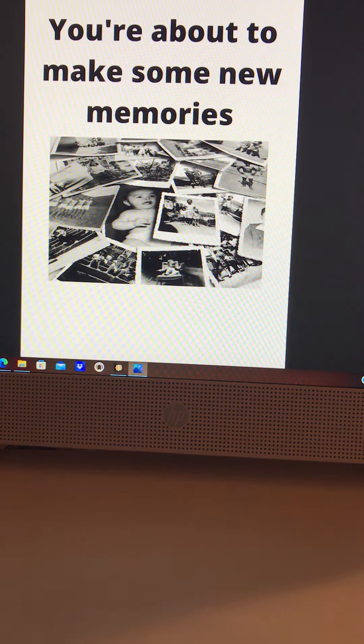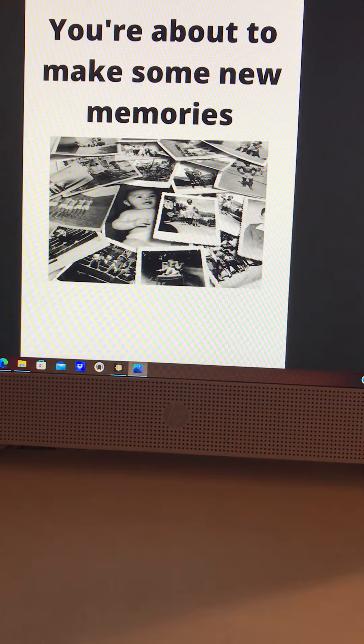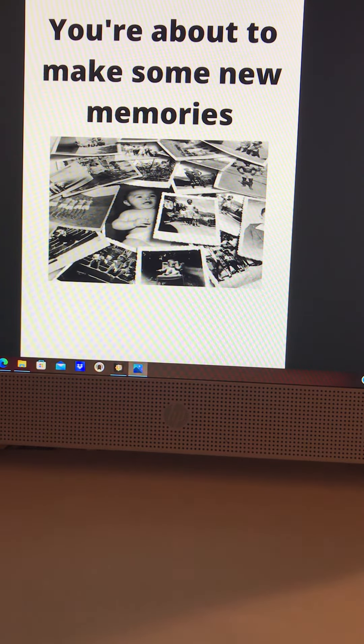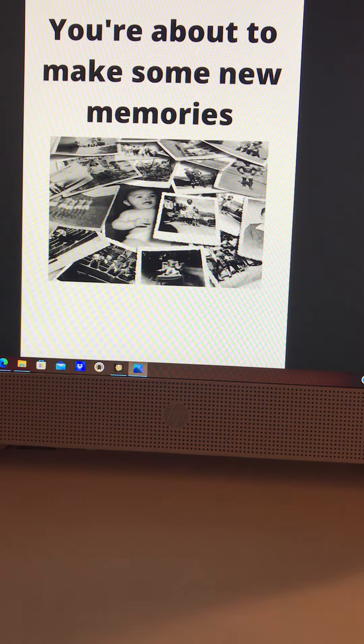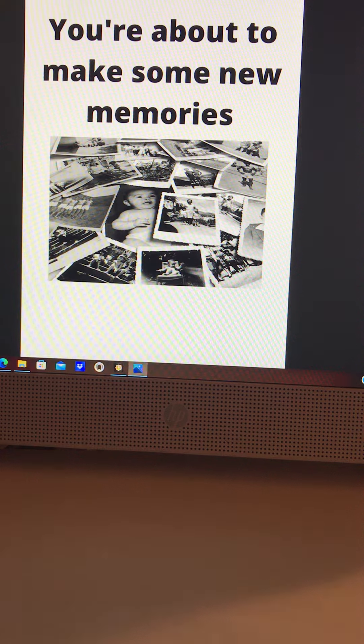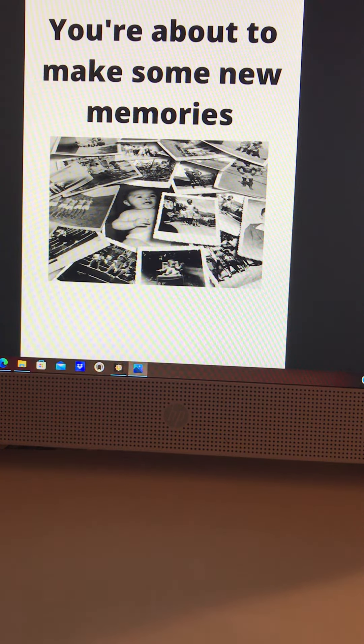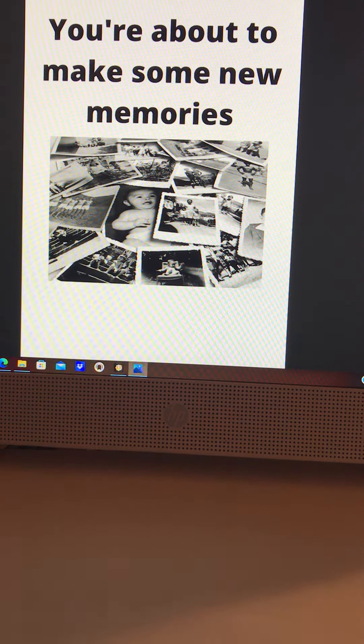People of God, God says your good memories are about to outweigh the bad memories, my child. God says you've been wallowing in the bad memories too long, my child. It's time to make some new memories.